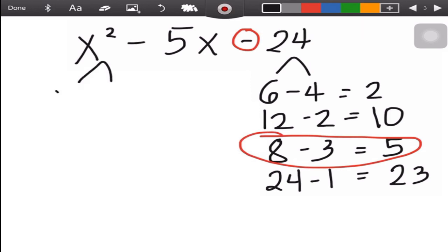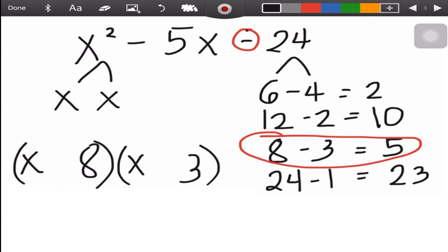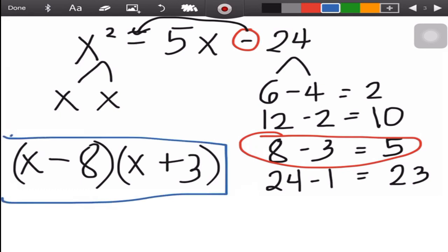Factor the first term as x times x and write the answers inside two parentheses — factors of the first term and factors of the last term. Since the third term is negative, the answers have different signs. The higher factor 8 follows the sign of the middle term, which is negative, so 8 is negative and 3 is positive. The answer is (x - 8)(x + 3).